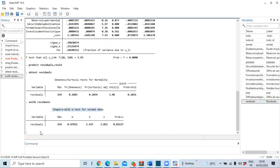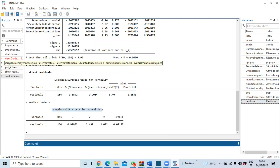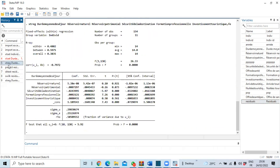The next step is to perform the Pesaran autocorrelation test. Since we have already estimated our fixed effects model, we can re-estimate it using `xtreg` with the dependent variable, independent variables, and the `fe` option. Our fixed effects model has now been estimated and we are ready to run the Pesaran test.